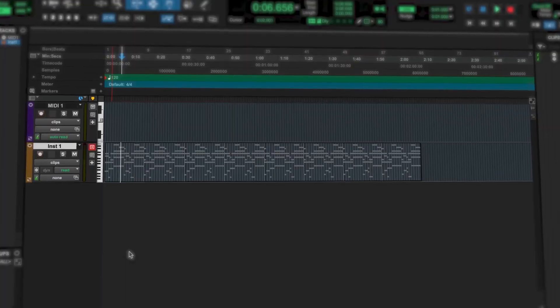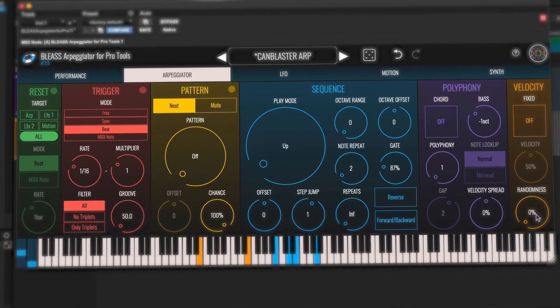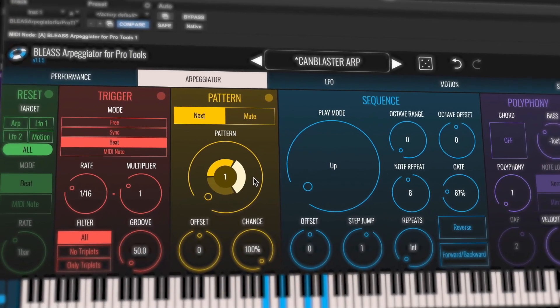You can use it directly in Pro Tools to create some complex arpeggiators with your favorite plugins or with your synthesizers. So let me tell you more about the plugin and how we designed it with the Bliss team and how we can use it in Pro Tools.